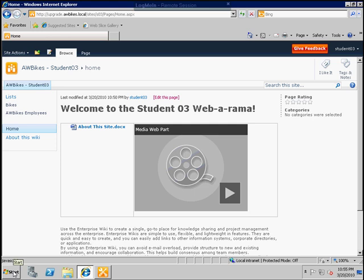This is the demonstration for module 8 in the 2010 upgrading class. The purpose is to illustrate access services.